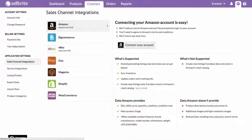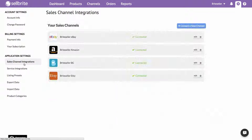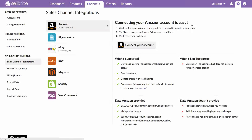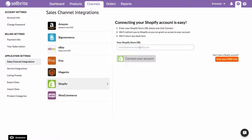If you're connecting your first sales channel, you'll land on this page. If you already have channels added to Cellbrite, you'll first click the Connect a New Channel button. Simply click the channel you wish to add from the list, and then follow the instructions on the right to connect to your account.